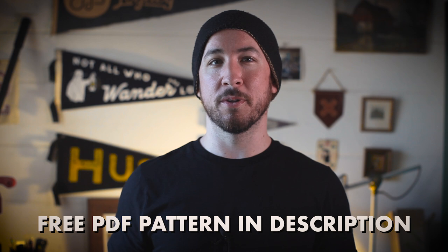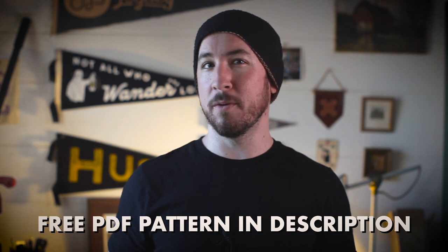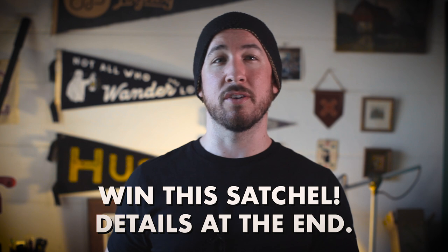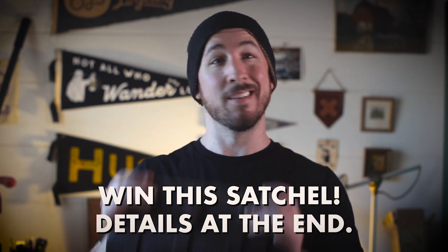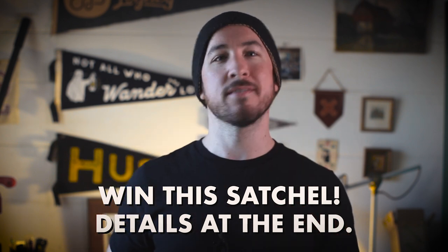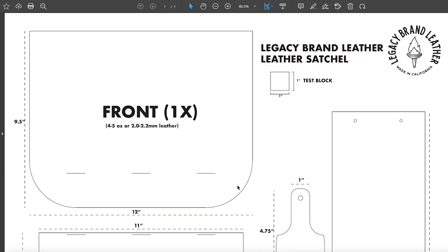Hi, I'm Ted with Legacy Brand Leather. This video is in partnership with Tandy Leather and we're going to be making this leather satchel. Head to the description below to download the free PDF pattern so you can follow along. At the end of this video, stick around because there's details on how you can win this satchel. Anyways, let's get to it.